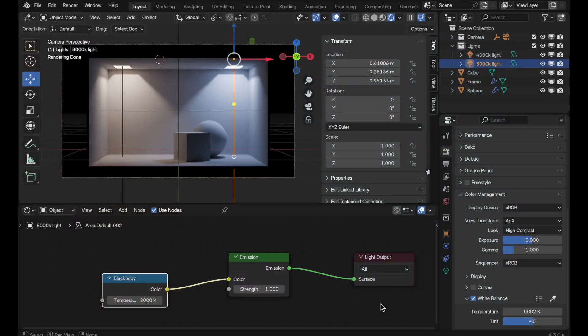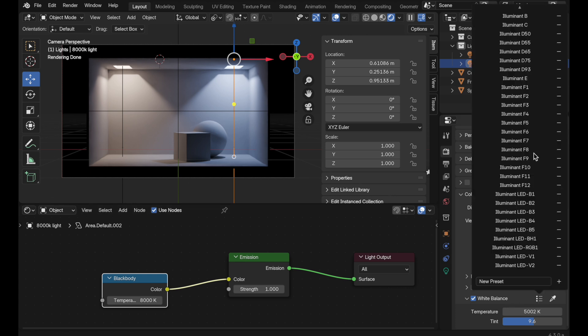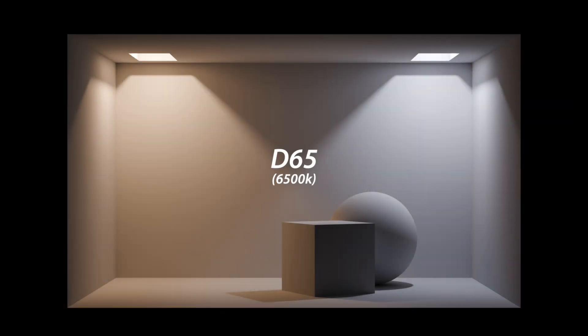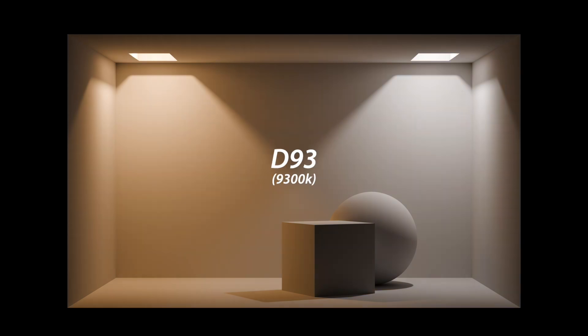Let's do the opposite — but first reset our visual palette by going back to Illuminant D65. Then we'll go to Illuminant D93. 9300K is on the much bluer, cooler side of the black body axis, so that is what it neutralizes — those cooler tones — and it emphasizes the opposite values, which are the warmer tones.